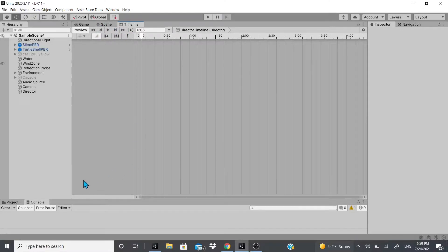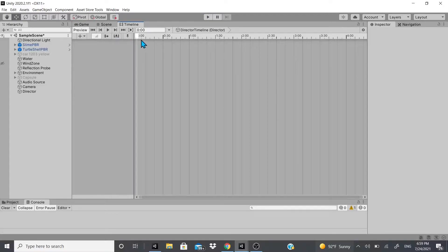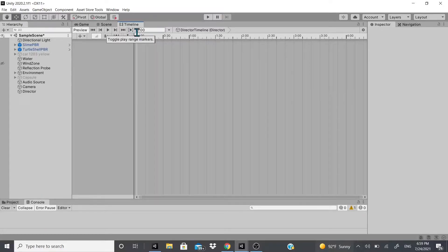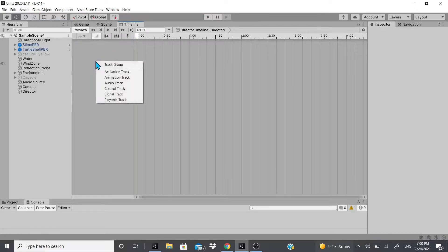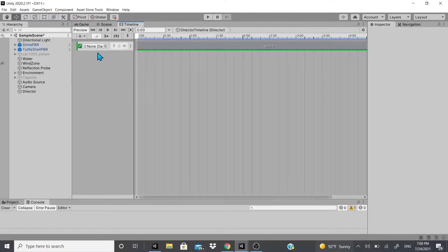This is similar to the animation tab — it has a little timeline. There's a ripple mode, and an option to show and hide time markers called 'Toggle Play Range Markers'. Now we're going to start by creating an Activation Track, which is a way of setting a game object to be active or inactive.